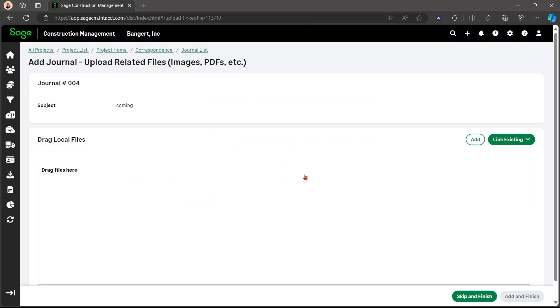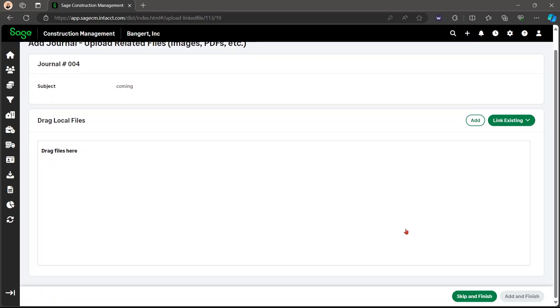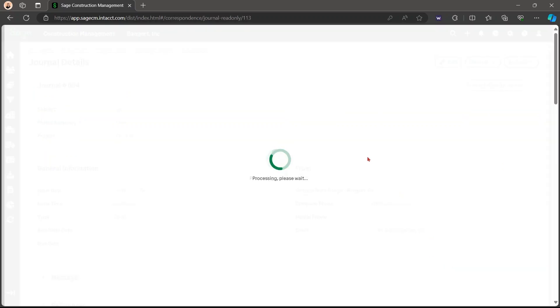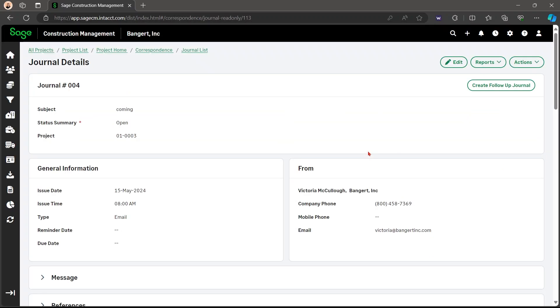You're also able to drag files here or link existing files. Here, you've created the journal.